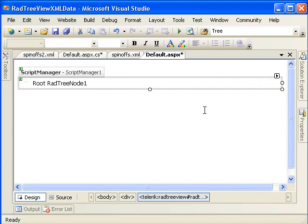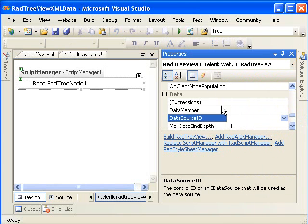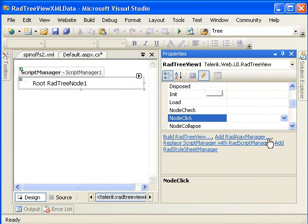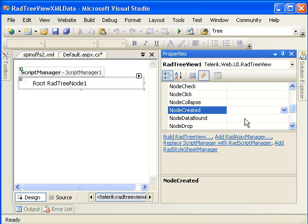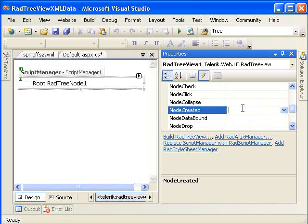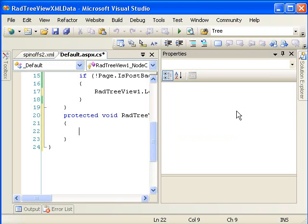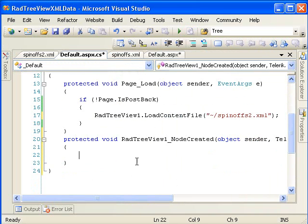So now I've changed the skin, and we need to write a little bit of code. So I'm going to go to the properties view and the events, and we're actually going to use an event called node created. In this instance of an XML file being loaded, the node data bound event is not fired. The node created event is what's used. There's our function.